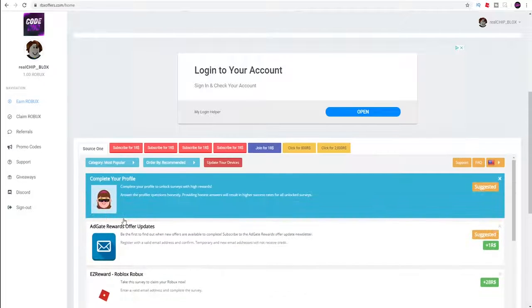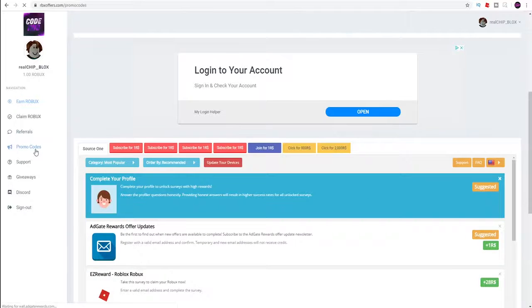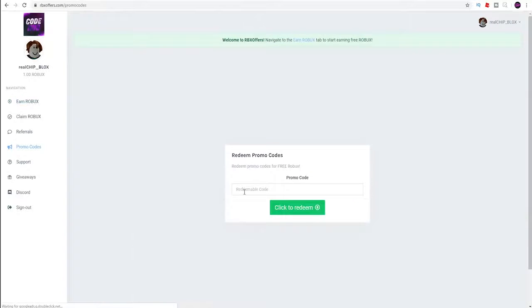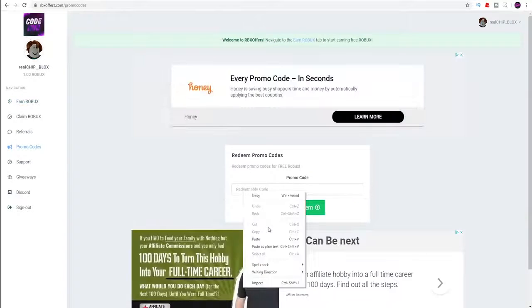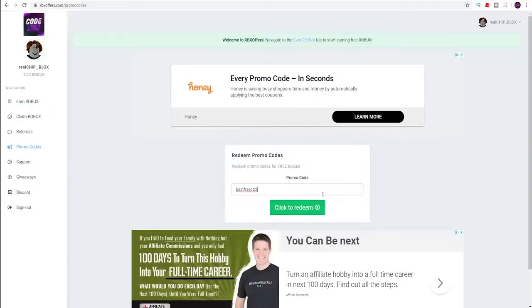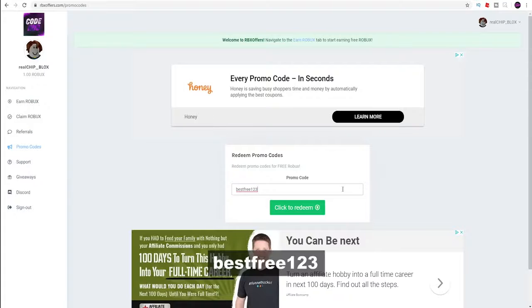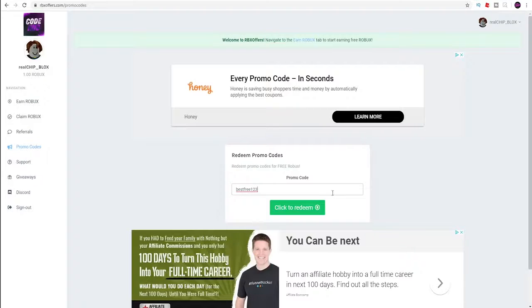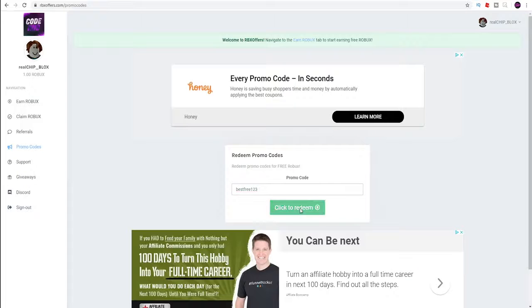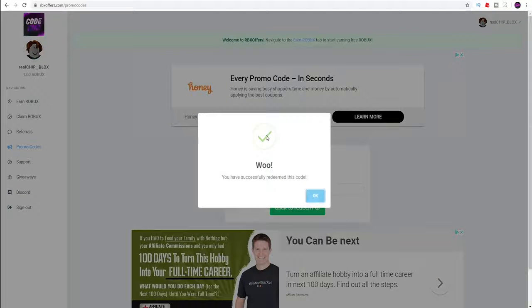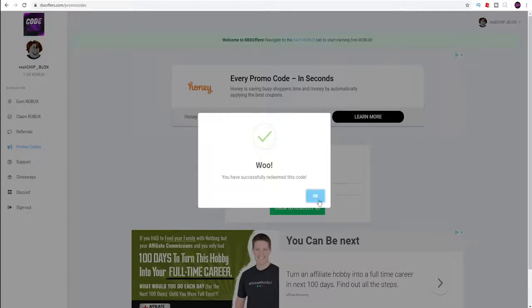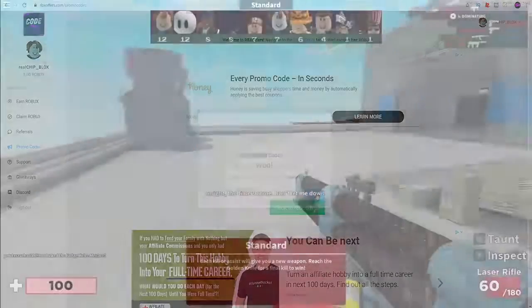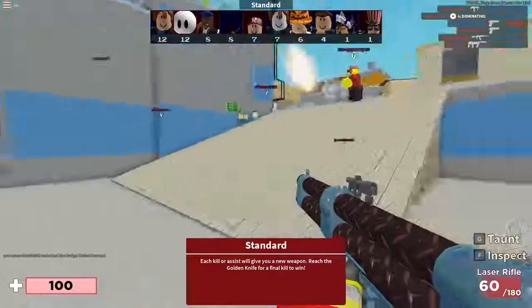RBX Offers was actually kind enough to provide us with a promo code today. To use this promo code click on promo codes and today's promo code will be bestfree123. Just type it in exactly how you see it on my screen. After you type it in, click that redeem button and you should see a green check mark. That just means it worked.